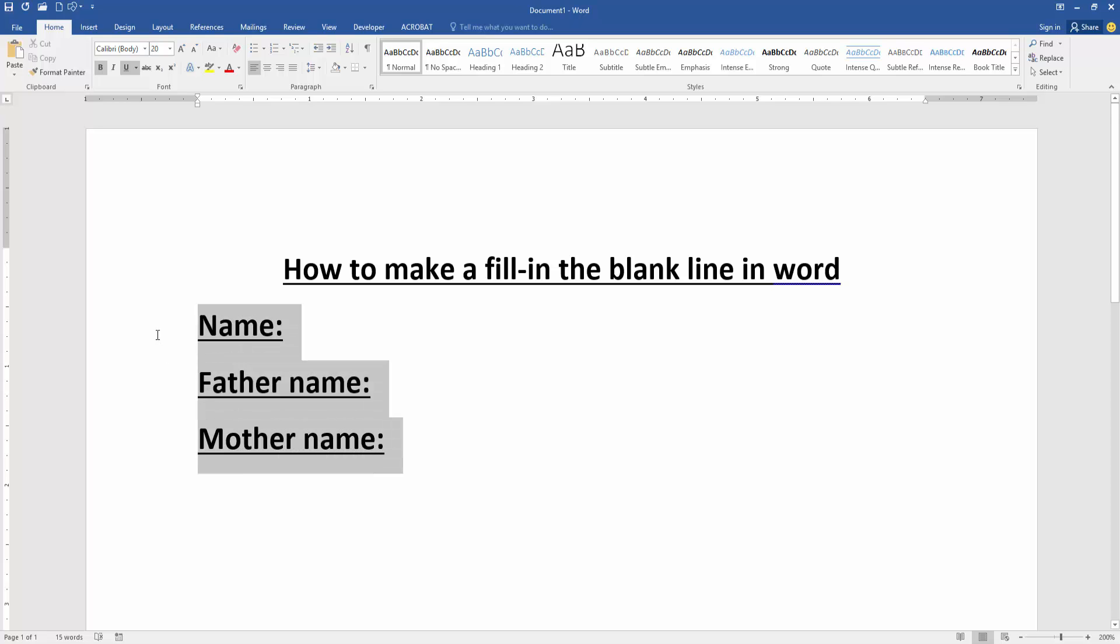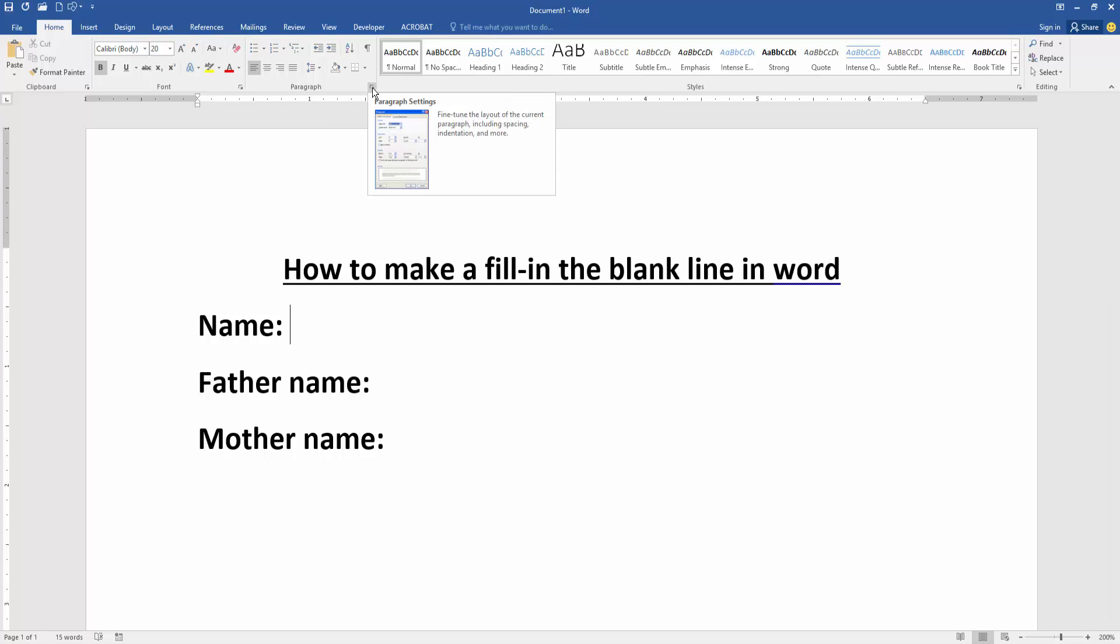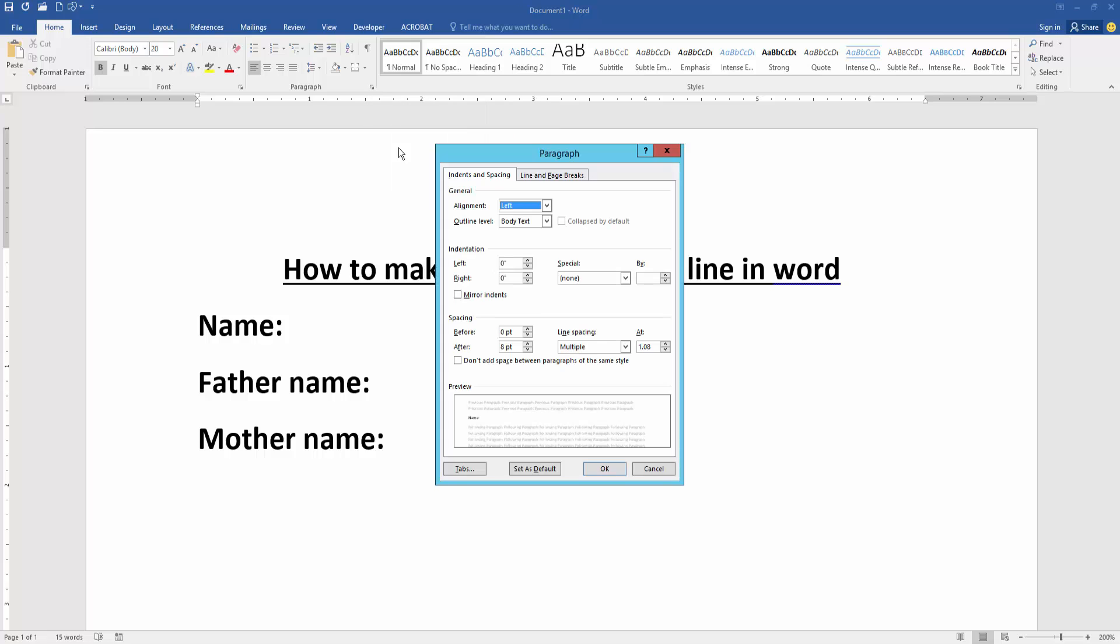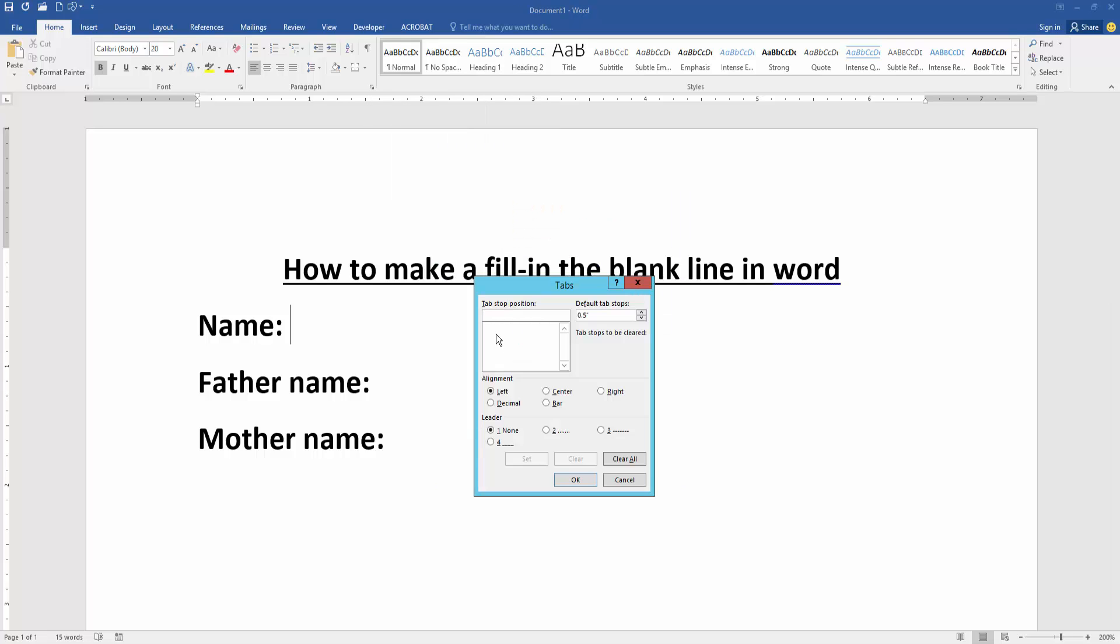Then select the text and remove the underline. Click the first line and go to the paragraph settings option, then go to the tabs option and set tab stop position to 5.5.